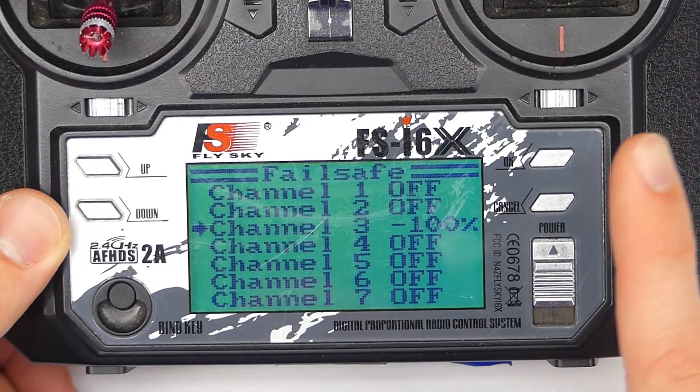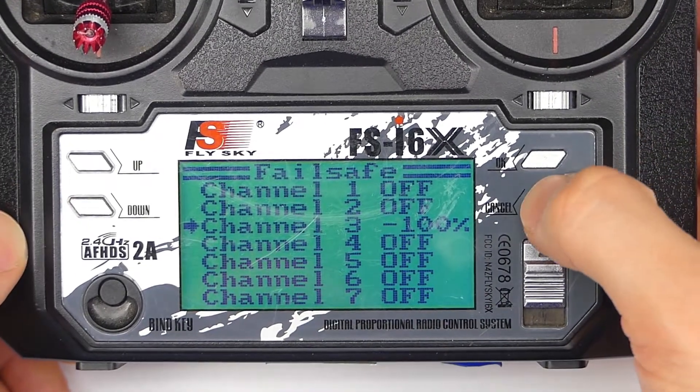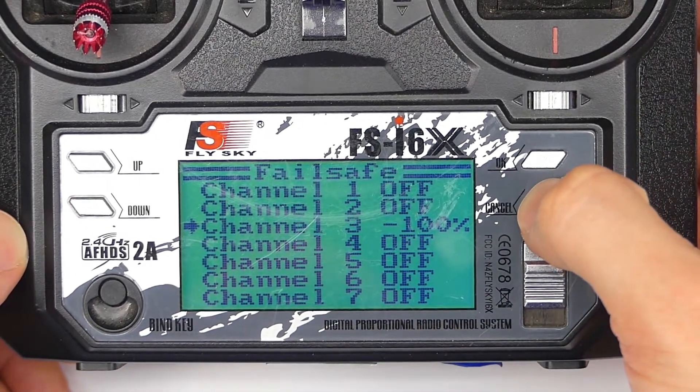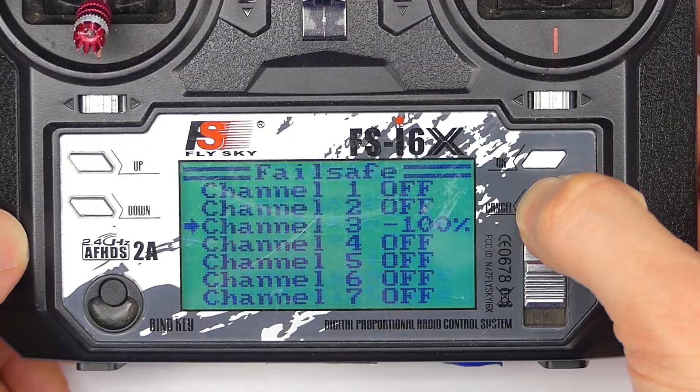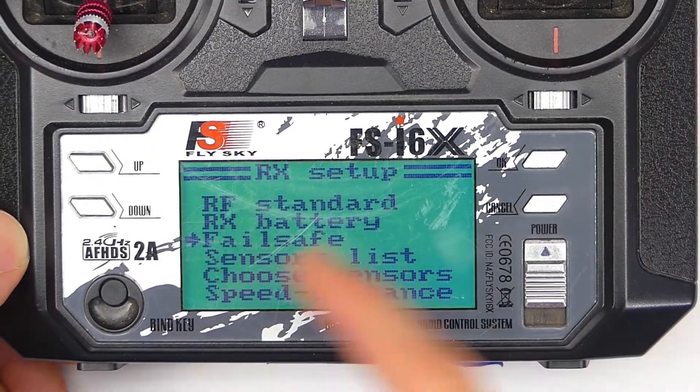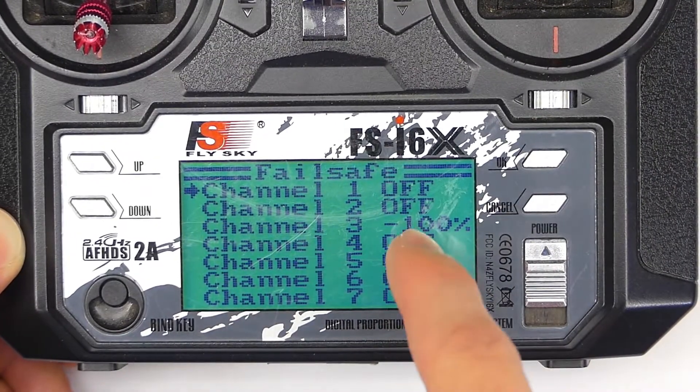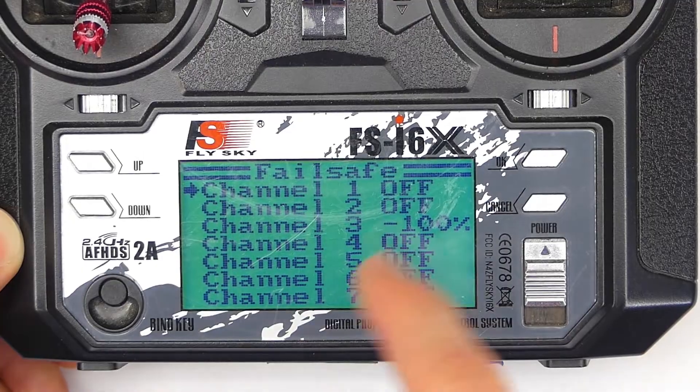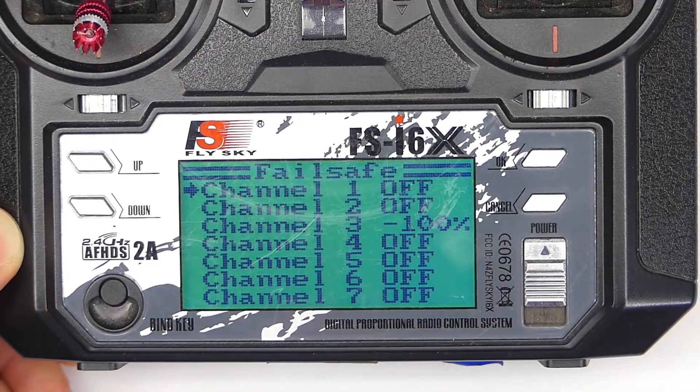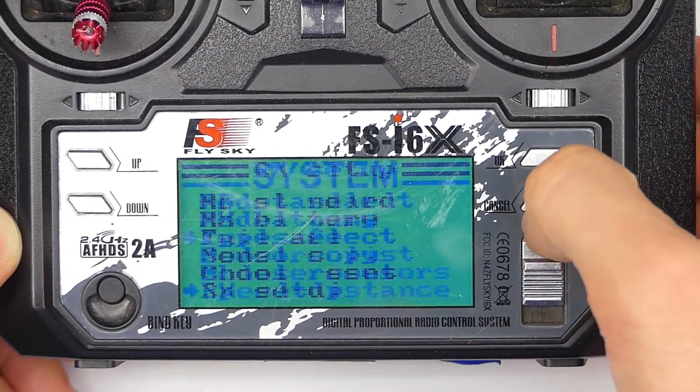And then we want to press and hold cancel. Now you can see it says negative 100%. That's what we want. Now the really important part is you have to press and hold cancel again in order to save it. So let's go back into the failsafe to make sure that it's there. It is there, negative 100%. So our failsafe is good.